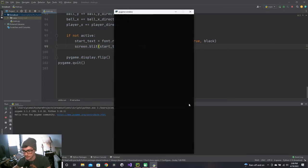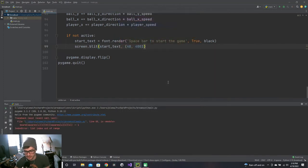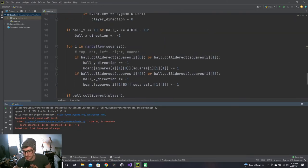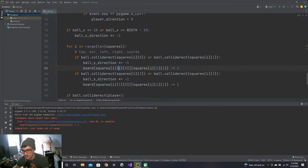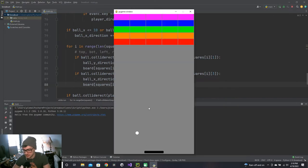'Spacebar to start' — I guess that's two words. font.render also needs True and a color for the text — let's say black. Now the index coordinates inside squares changed, so let me update the coordinate lookups. Spacebar, start the game — bouncing, and list index out of range — yes, I didn't update the coordinates. Now squares[i][4][0] and squares[i][4][1] for the board decrement. That should take care of it.